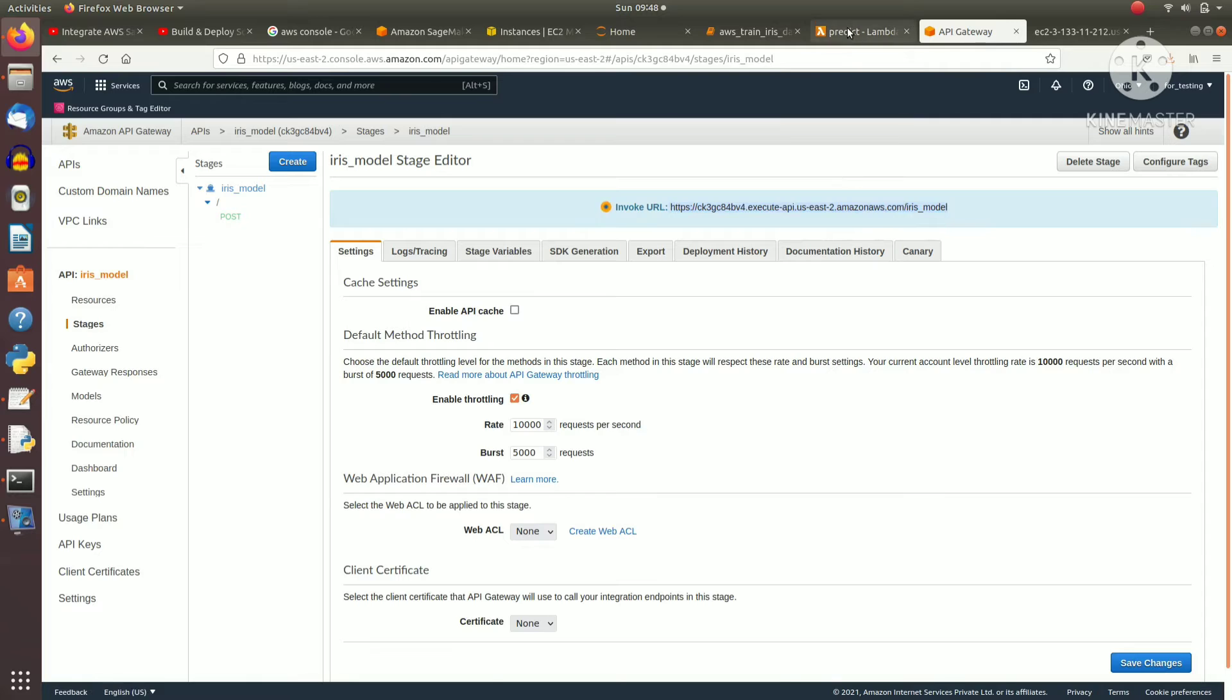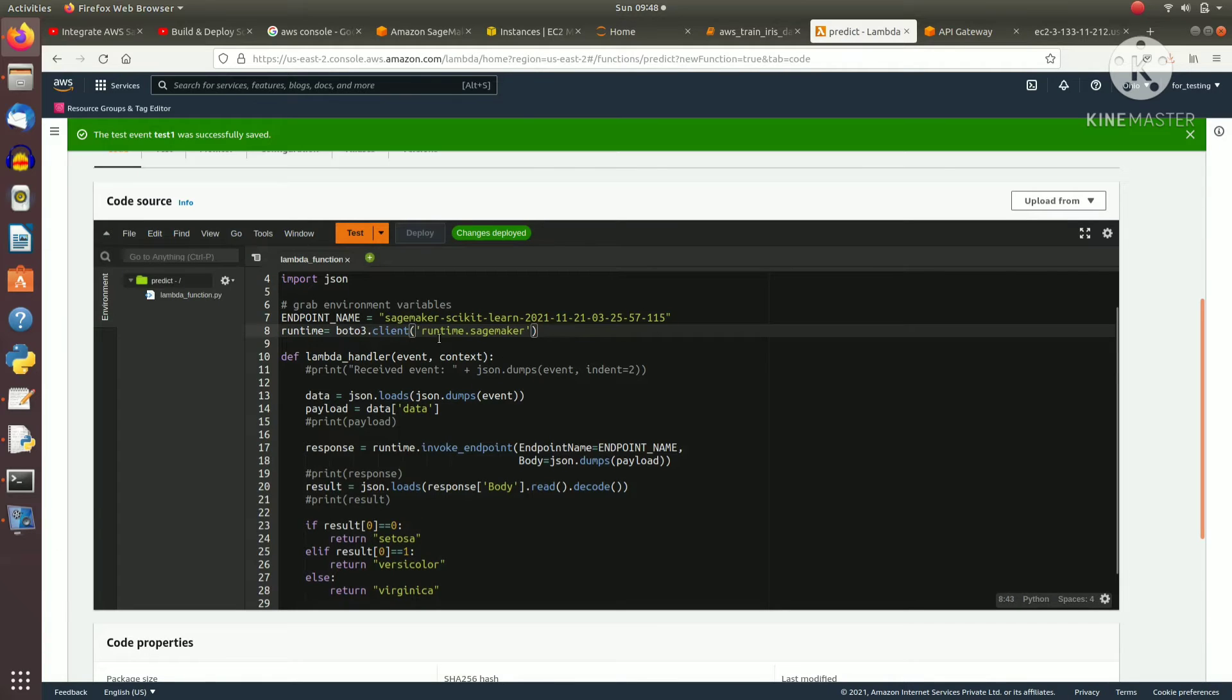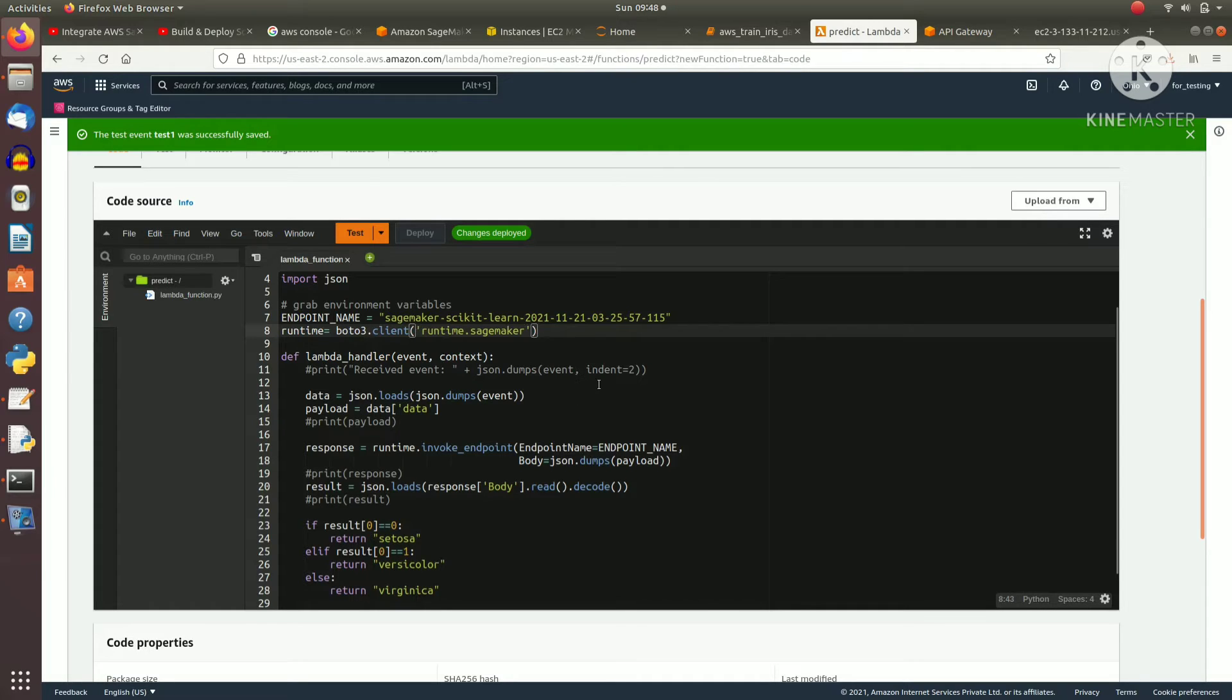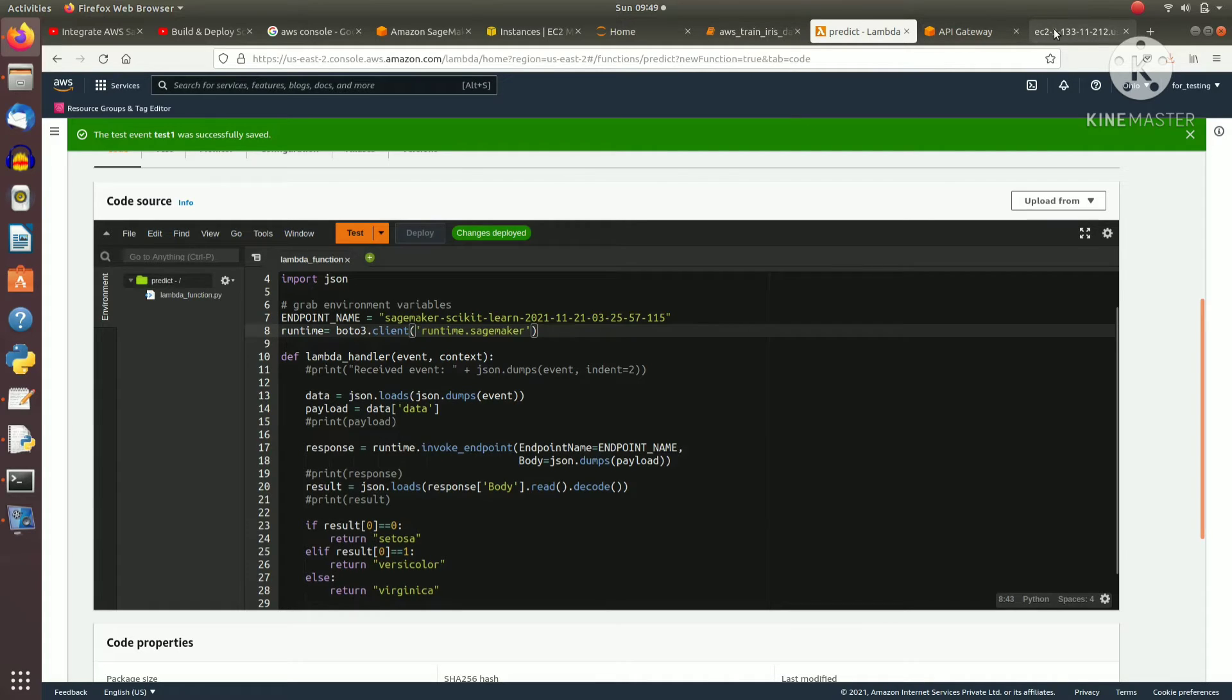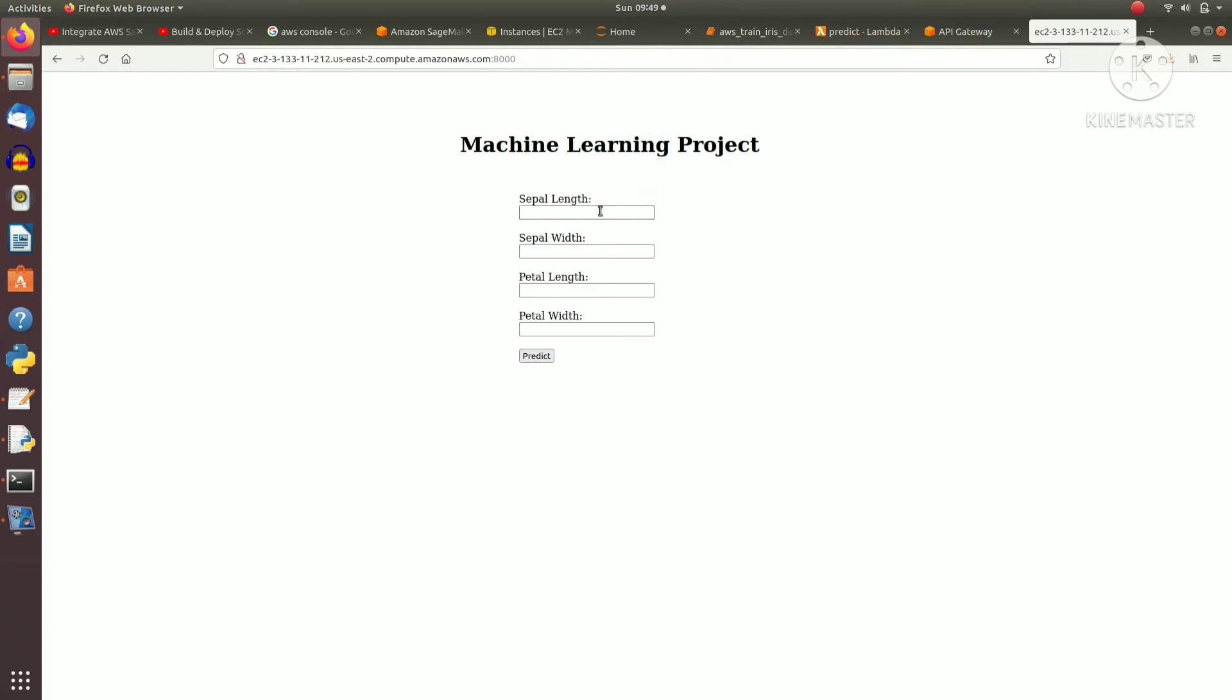This link I have integrated in my web application, and this is the lambda function code. You can train your model using SageMaker and then you can create a REST API link.